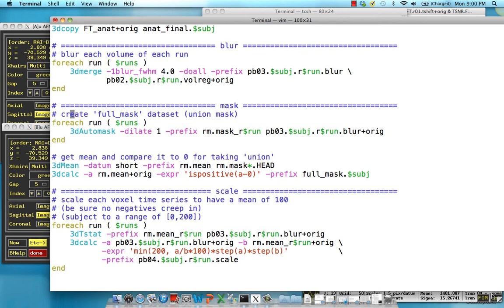In this step, we're going to calculate a mask, which is essentially just ones where we actually want to analyze data and zero everywhere else. You can imagine that we'd want zeros where there's no brain at all, or if there's dead space or air because we're not interested in that. We know there can't be any neural activity in those voxels, but we'd want ones where there's actually signal coming from the brain.